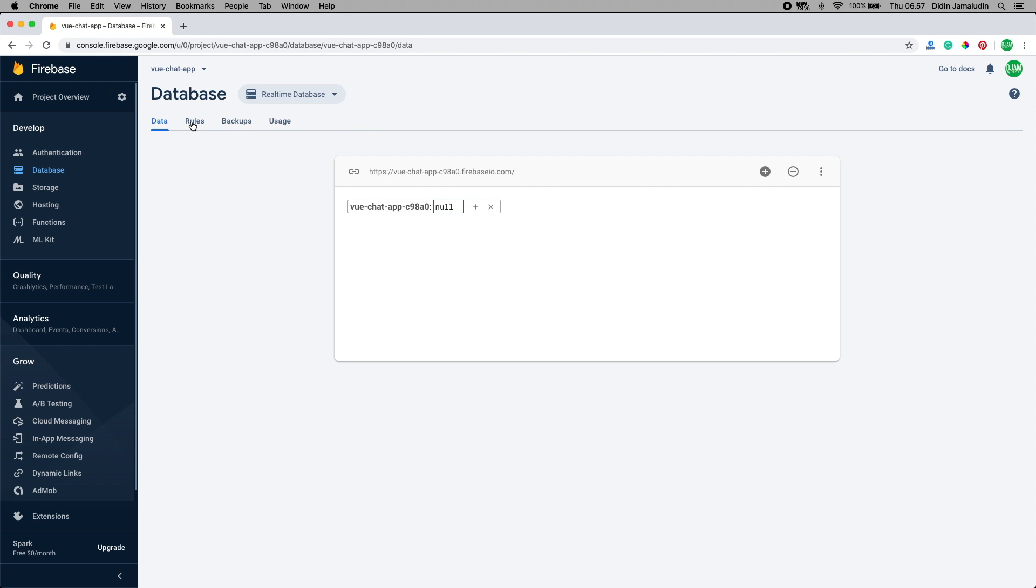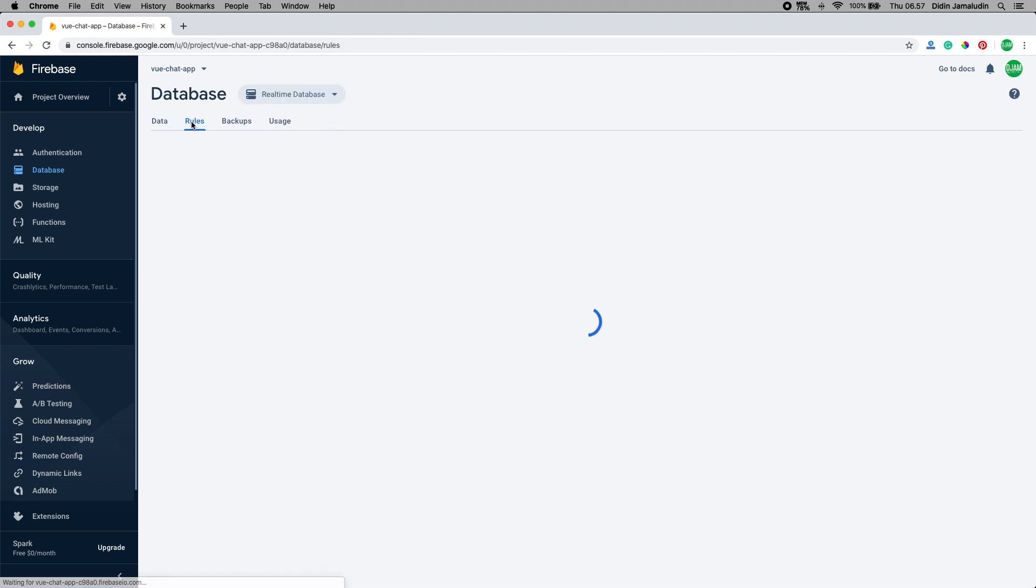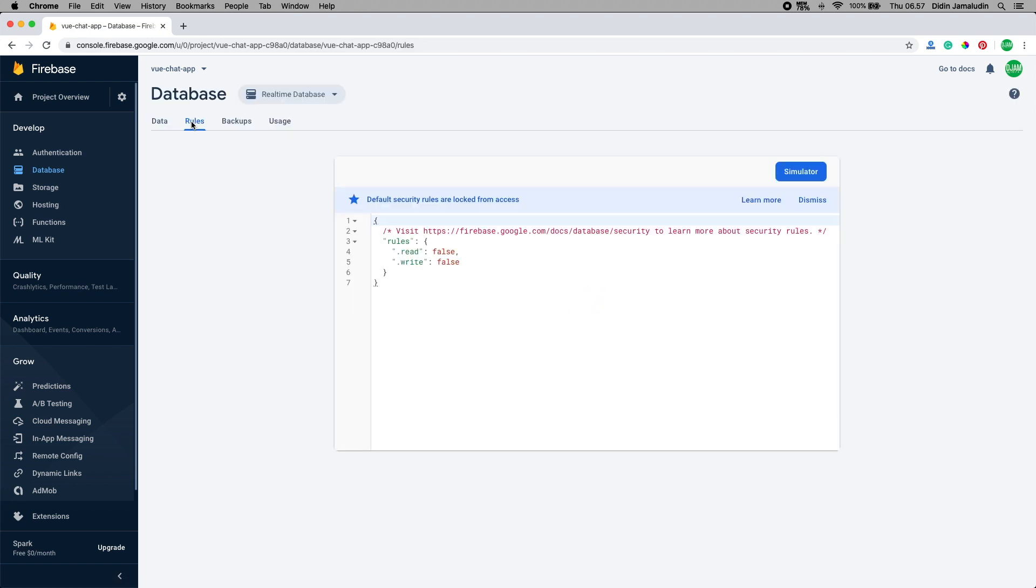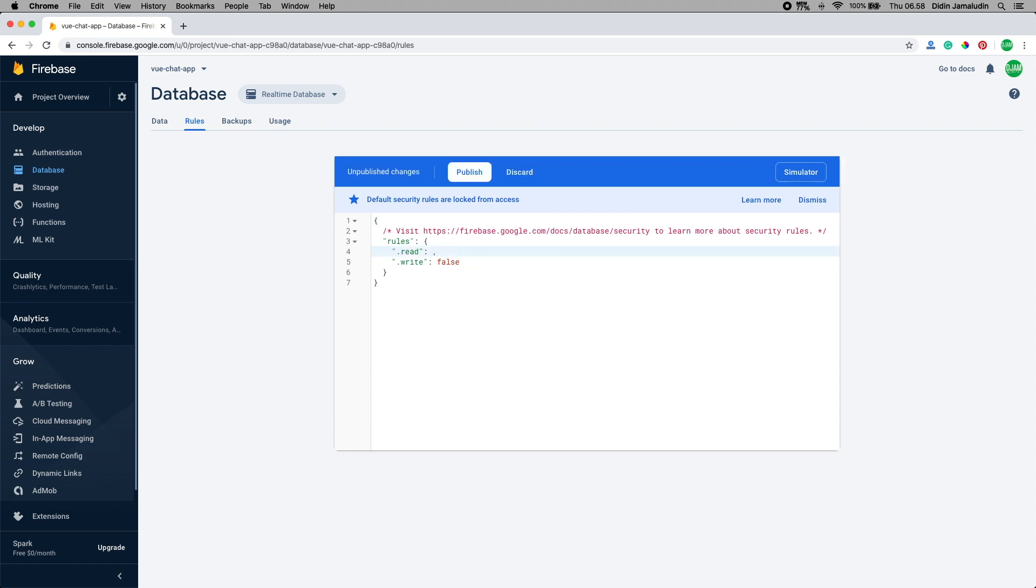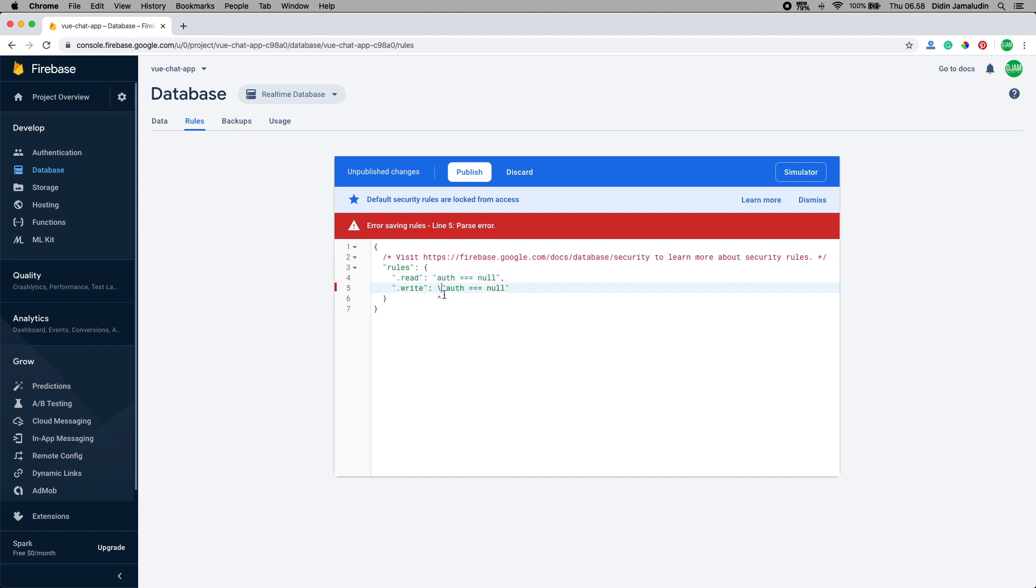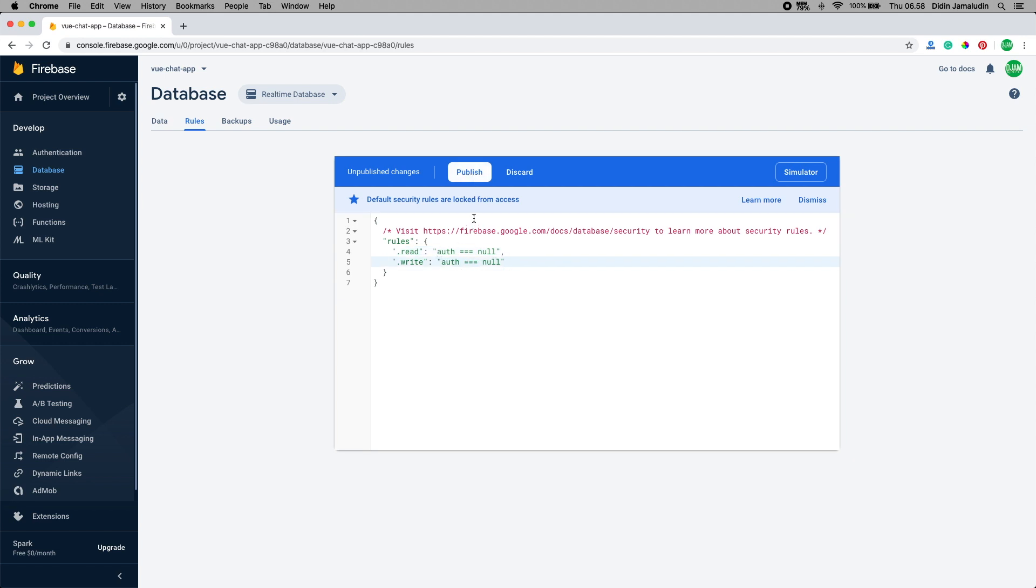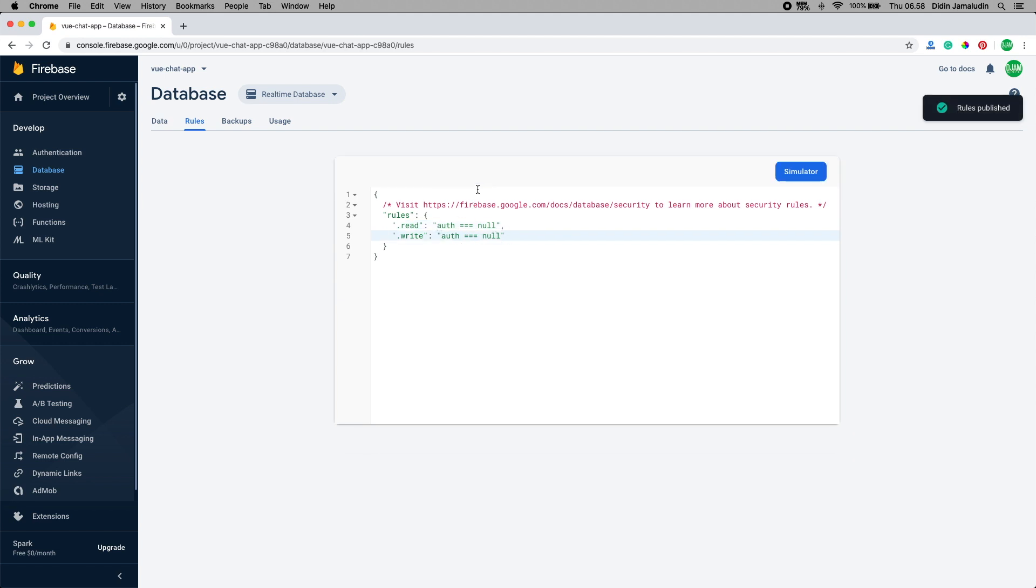Don't forget to select or change Cloud Firestore to real-time database. Next go to the rules tab and you will see these rules values. Change it to readable and writable from everywhere for this tutorial only. Click the publish button to update or save the change. Now the Google Firebase database is ready to use with your Vue.js chat web app.